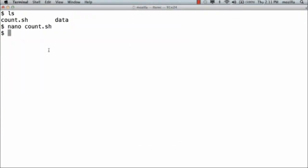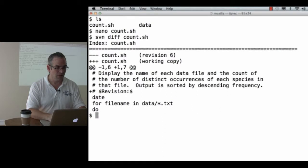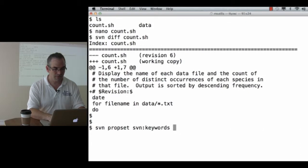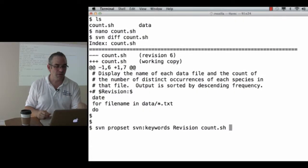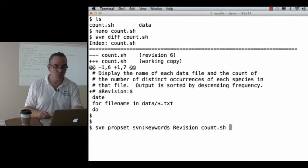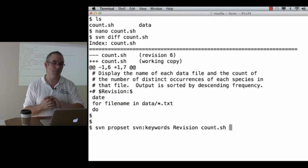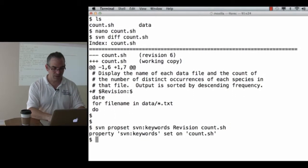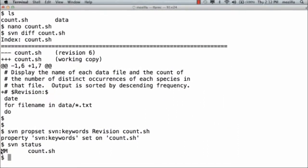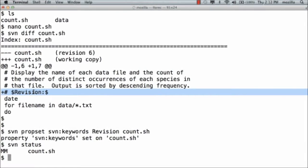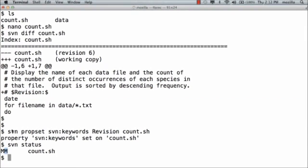Let's save that and exit. Now I want to set the SVN property keywords to Revision on the file count.shell. Subversion keeps track of properties for files — it's actually managing a small database of information about the file. Here I'm telling it to add a property to that database: svn:keywords, with the value Revision. Checking the status, you see a double M. The first M means the file itself has been modified — that was the line where I added $Revision: $. The second M means the properties have been modified, which is the result of doing svn propset.